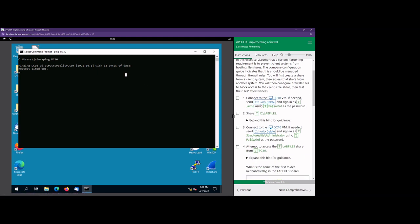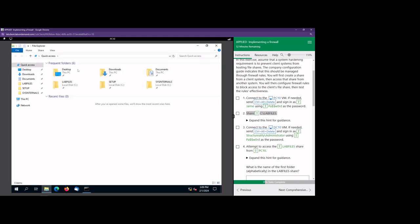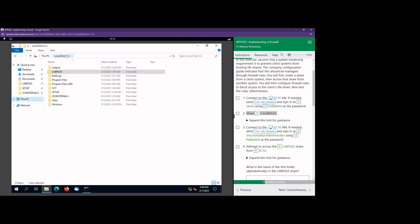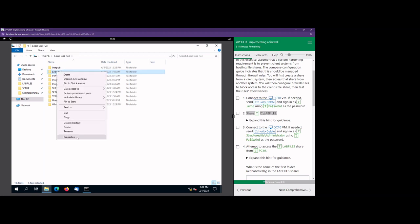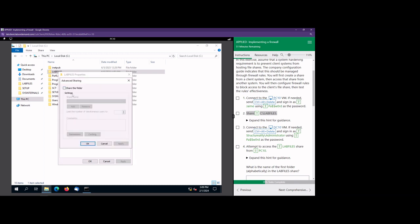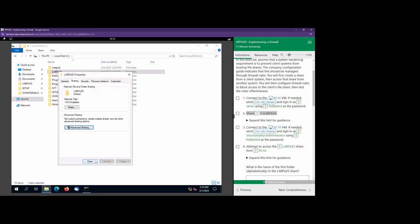Now we're still on PC10 and we're still going to be utilizing the firewall, but this time instead of blocking ping requests, we're going to block file access. We're going to provide access to a folder called lab files. Open up Windows Explorer, navigate to the lab files folder. We're going to right-click on lab files, go to properties, go to the sharing tab, select advanced sharing, and simply select share this folder.